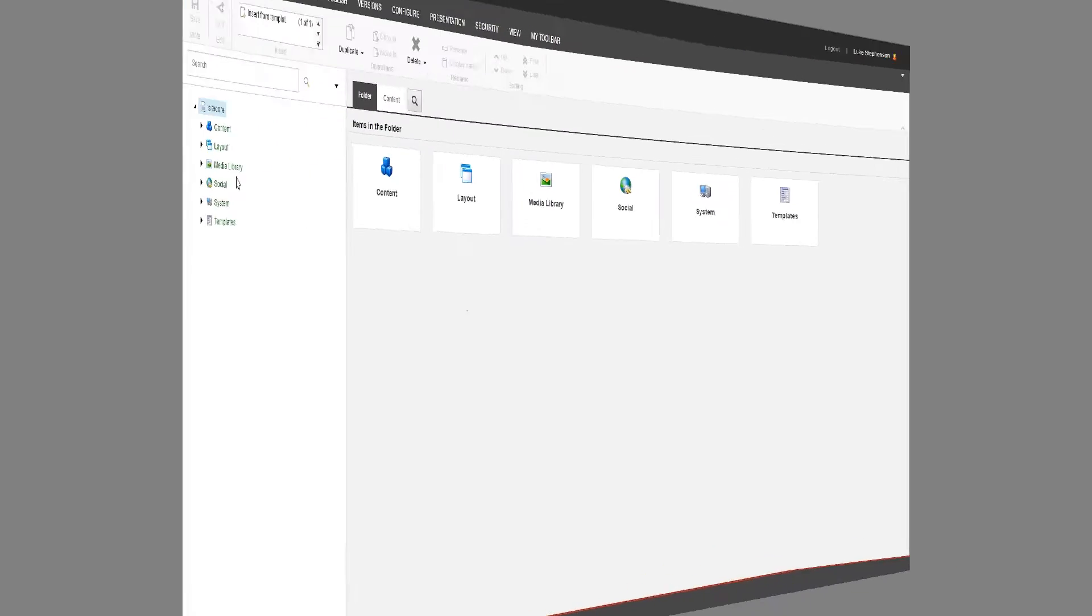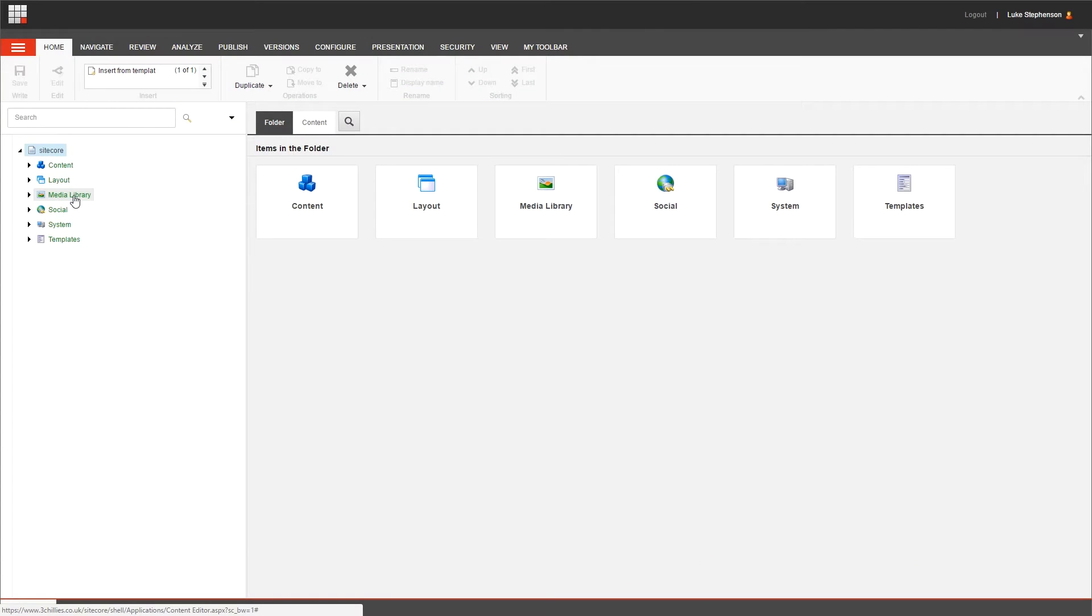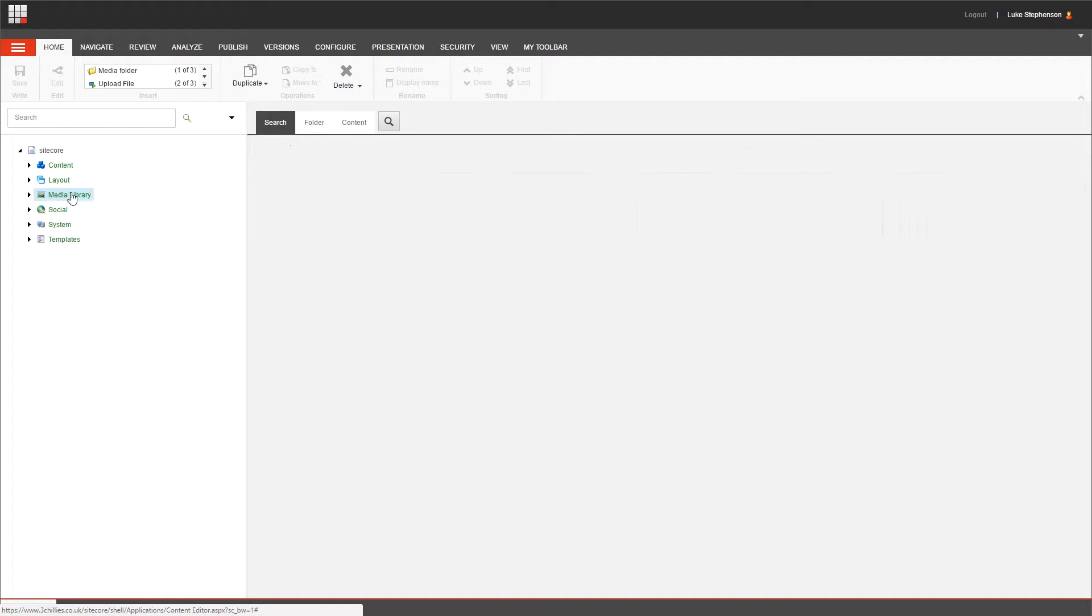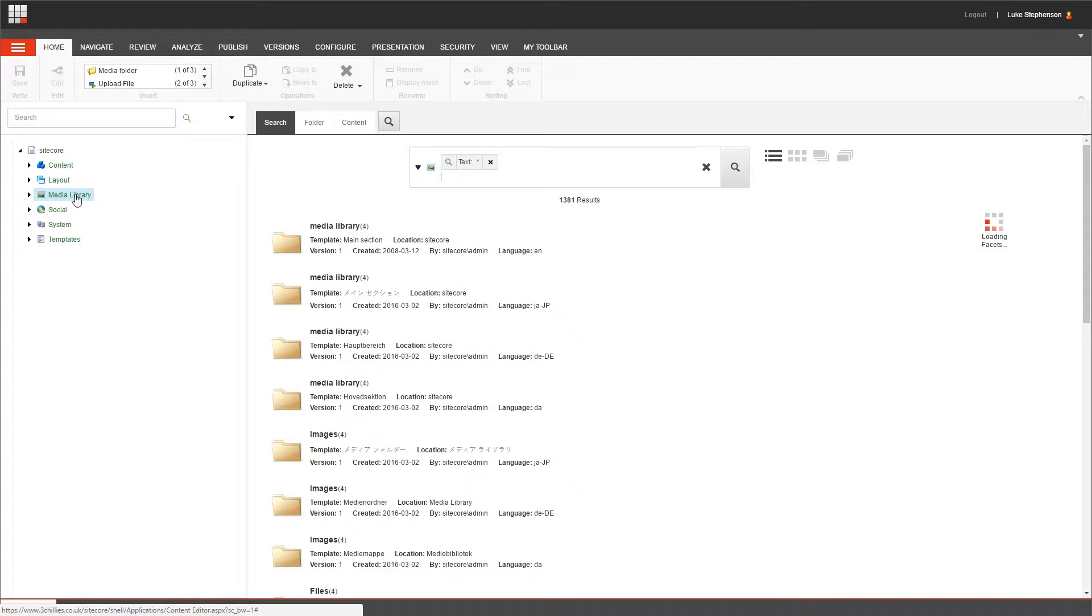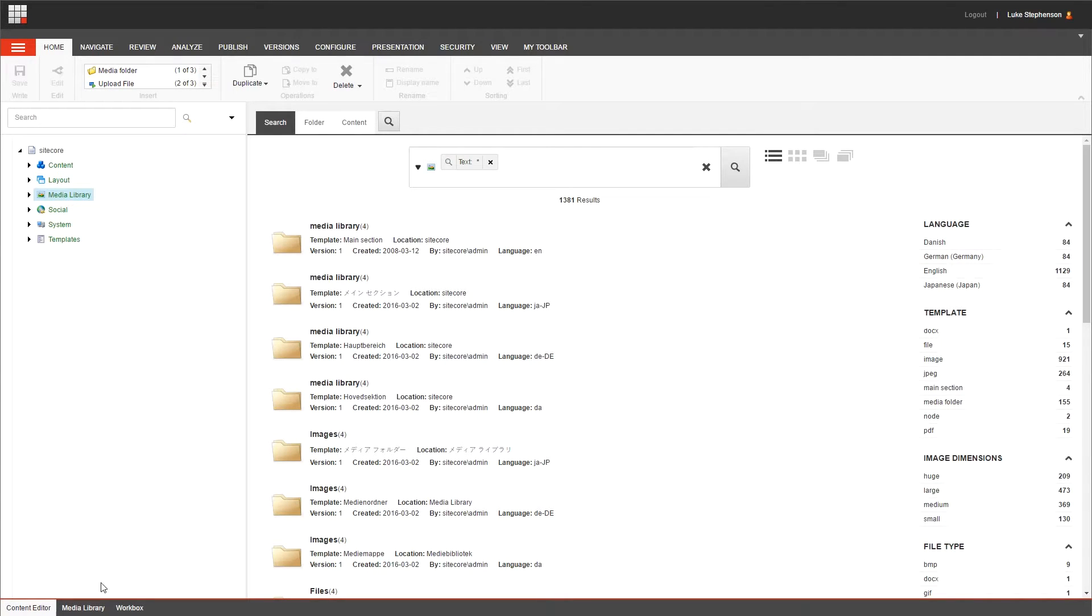If you're in the content editor, you've got a couple of different options. You can either navigate to the media library in the content tree here, or if you want to open the media library separately and remove visibility of all the other links here to save confusion, you can click the media library tab in the page bar at the bottom.